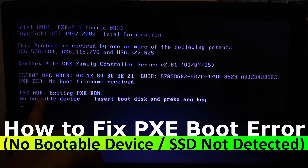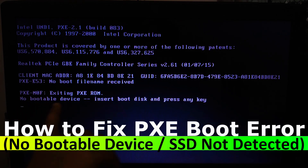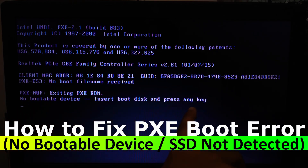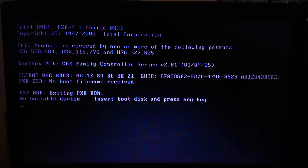Hi! Are you stuck with this annoying PXE network boot error, or a no-bootable device message and your computer just refuses to boot from the SSD or Windows Boot Manager? Don't worry — in this video I will walk you step by step on how to fix it, whether it's just a BIOS misconfiguration or a corrupted bootloader.